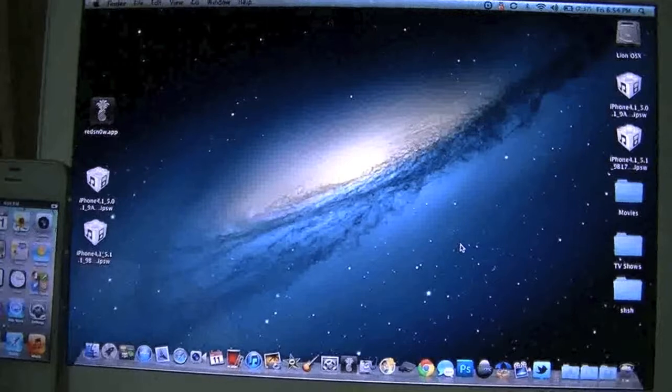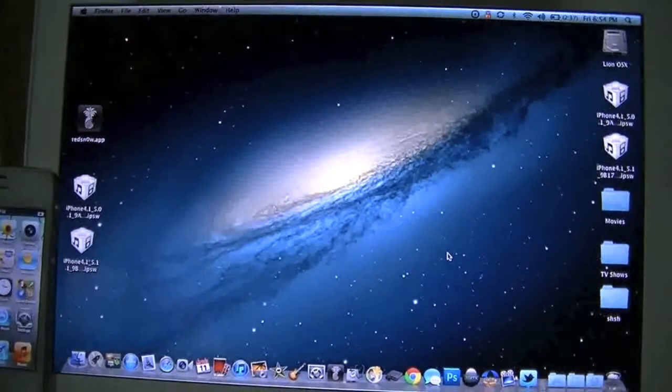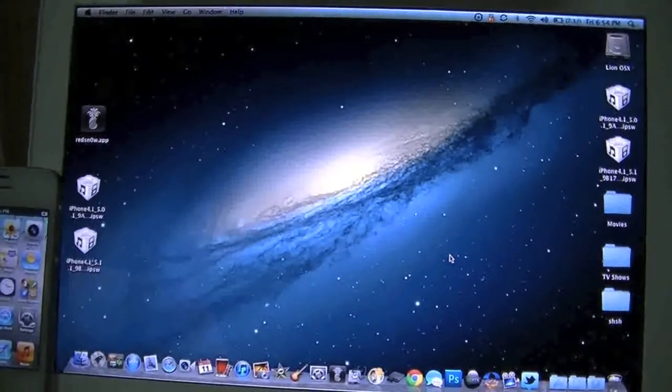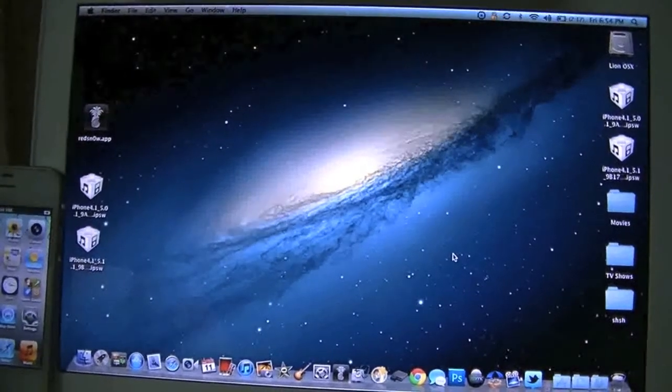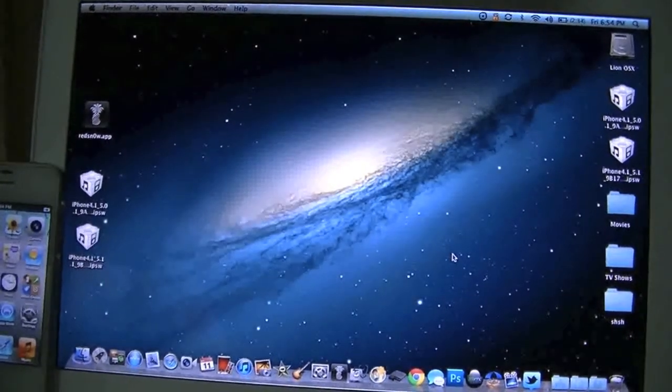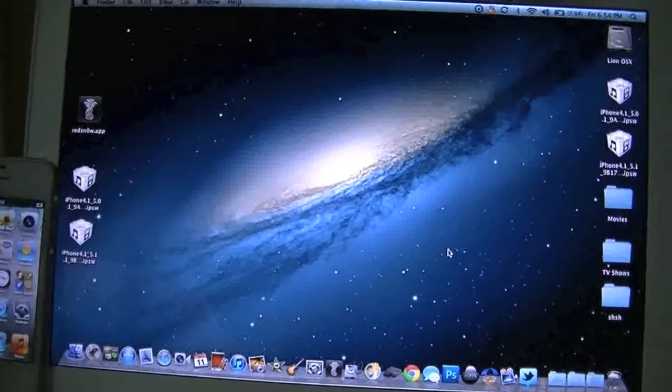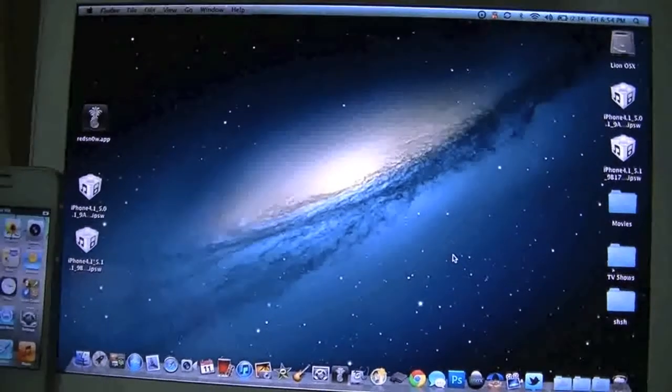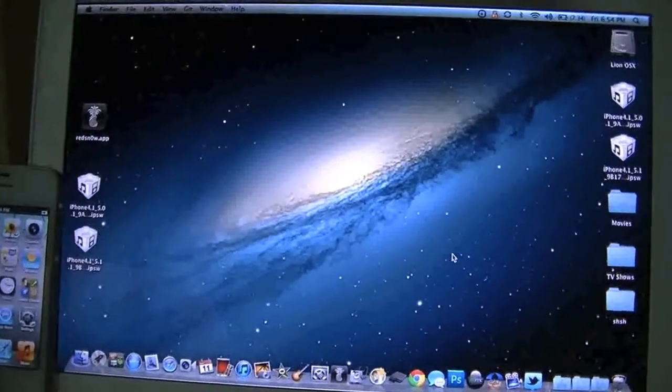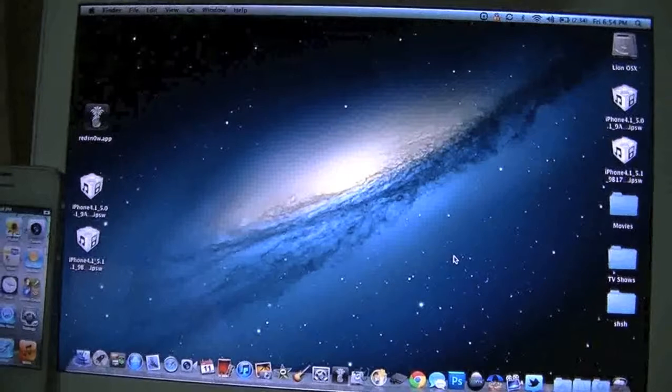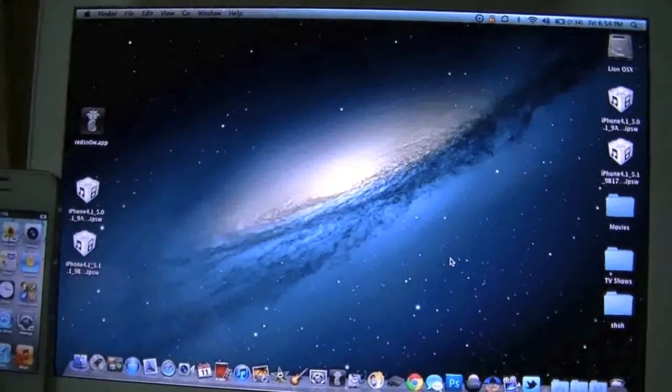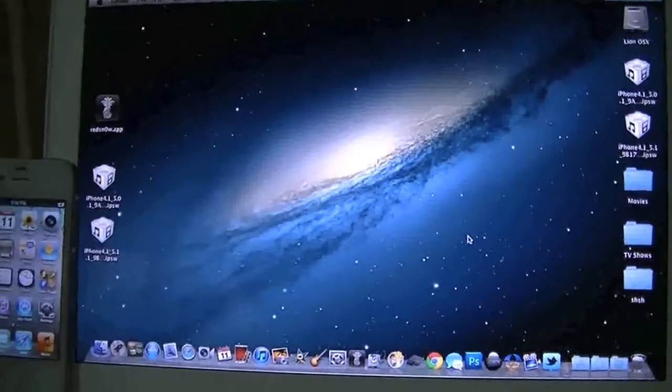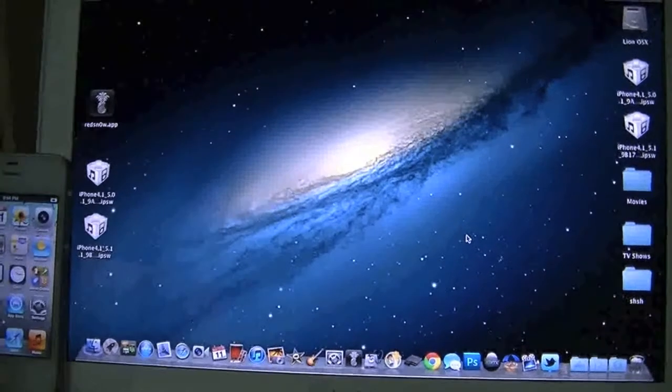First things first, few things you're going to need. Of course you're going to need the latest greatest RedSn0w app. I'll have a link to that in the description below so make sure you download that first.